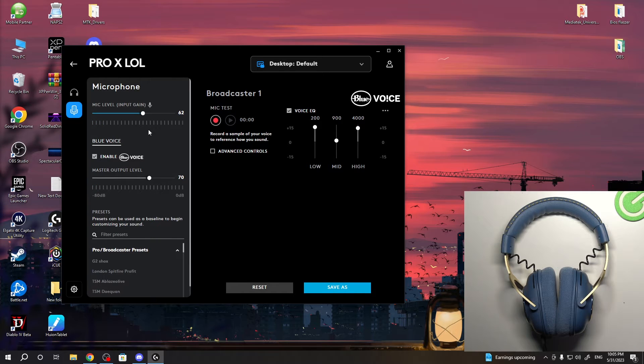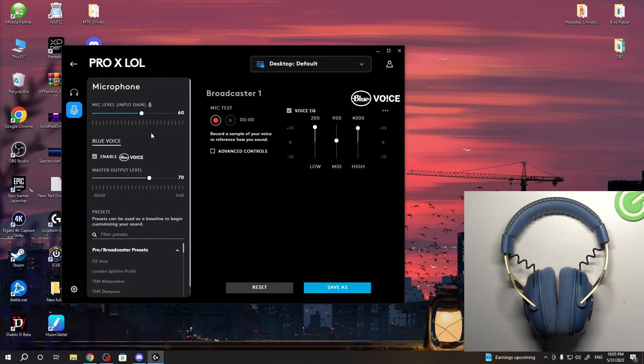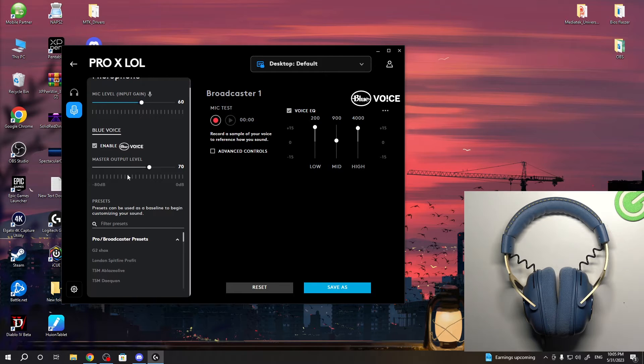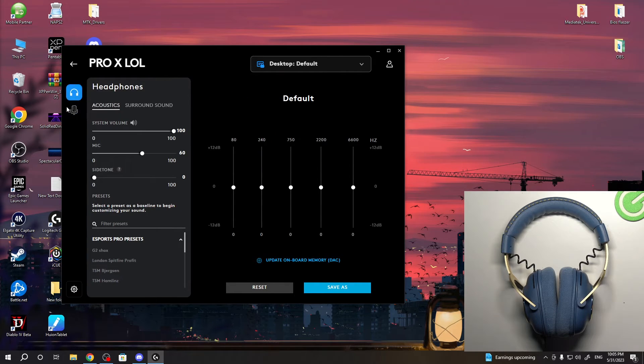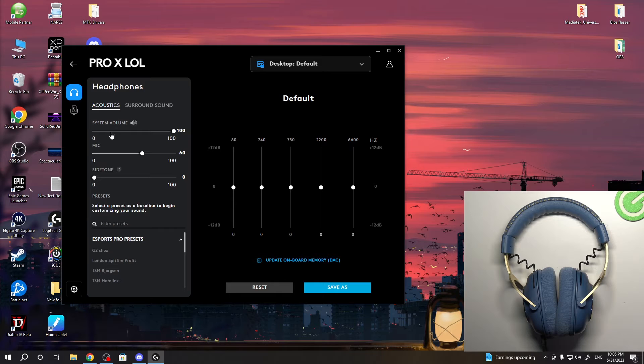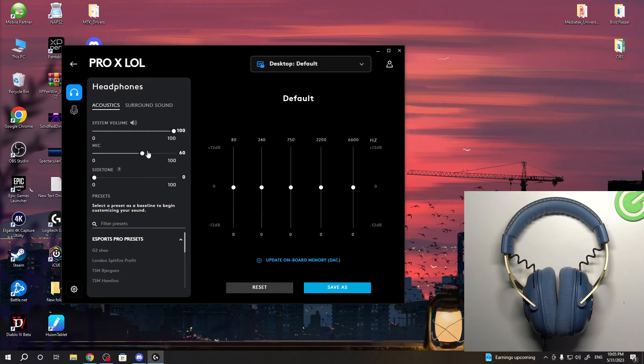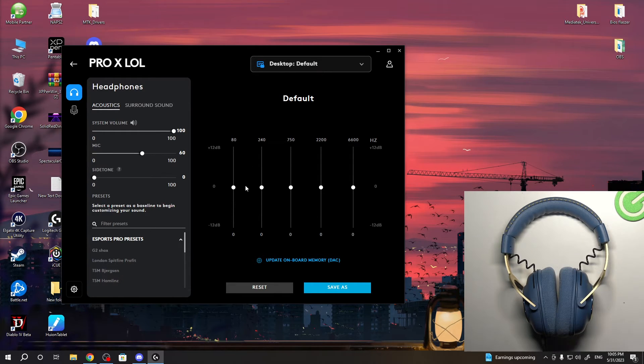Here I can set up my mic level and master output level. Open headphones, and here we can set up system volume, mic volume, side tone, and our equalizer.